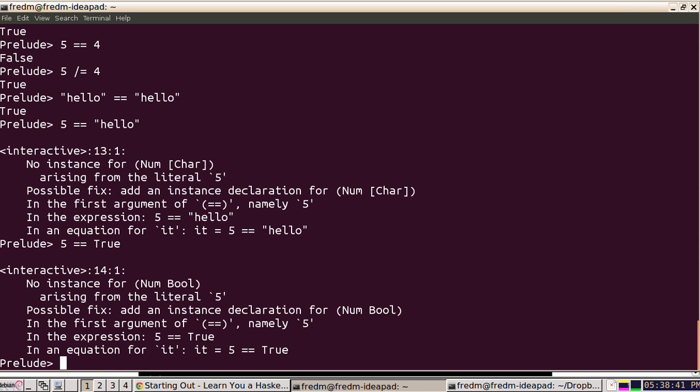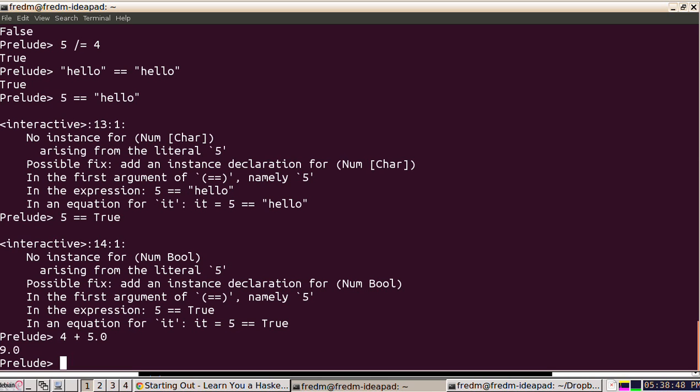Let's see what happens with floating point numbers. Can I add four to the floating point five? We can. What happened there is that the four got converted to a floating point number and Haskell added them.